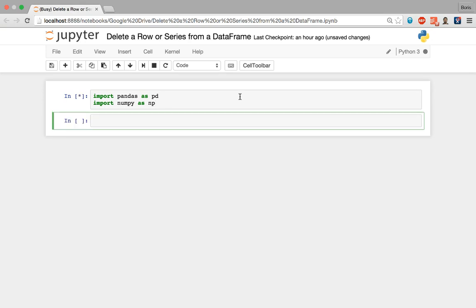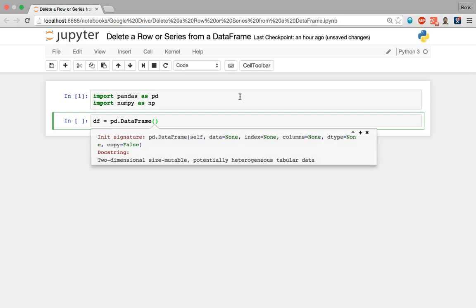I'm going to store the data frame in a variable called df. I'm going to call pd.DataFrame() and the first primary parameter we feed in will be our data, where we call the numpy library to generate a five by five array.